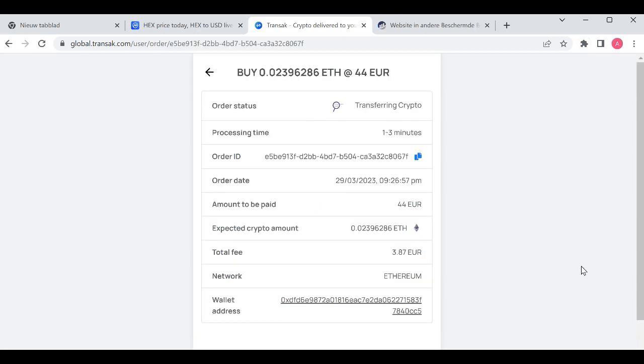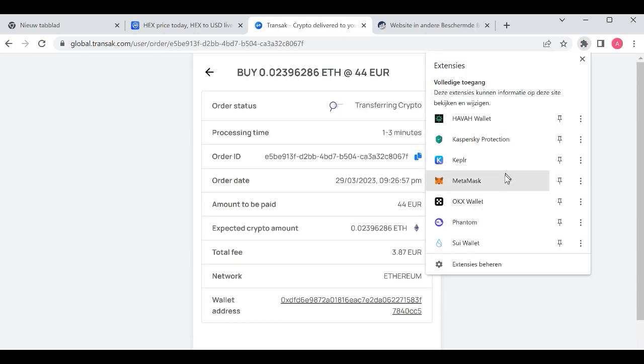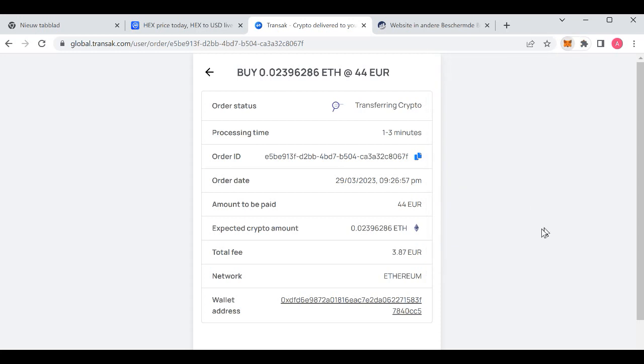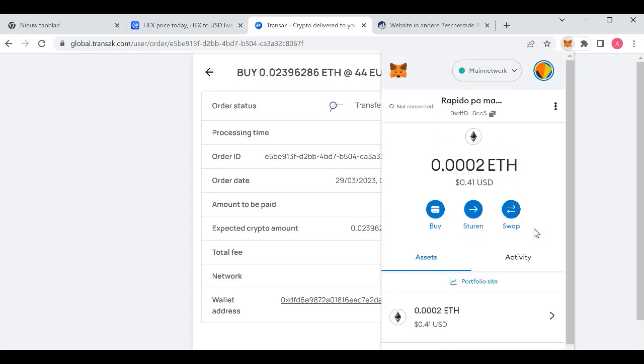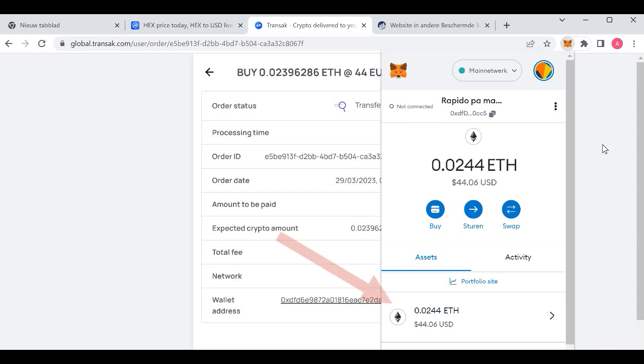After that you'll have to wait. Open your MetaMask wallet and after transferring your crypto you will see your crypto pop up in your wallet. And that's it, you can see it there. Thanks for watching.